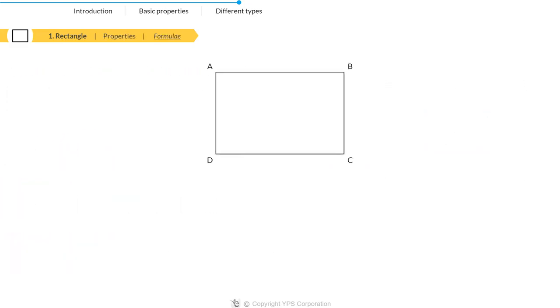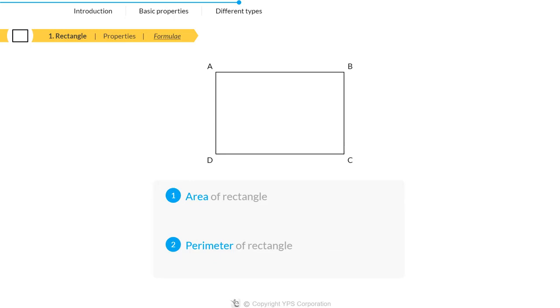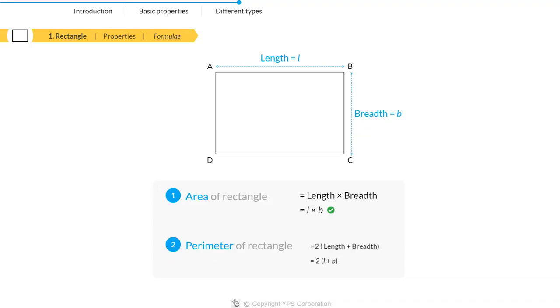If we want to calculate the area and perimeter of a rectangle, then area equals length times breadth, and perimeter equals 2 times length plus breadth.